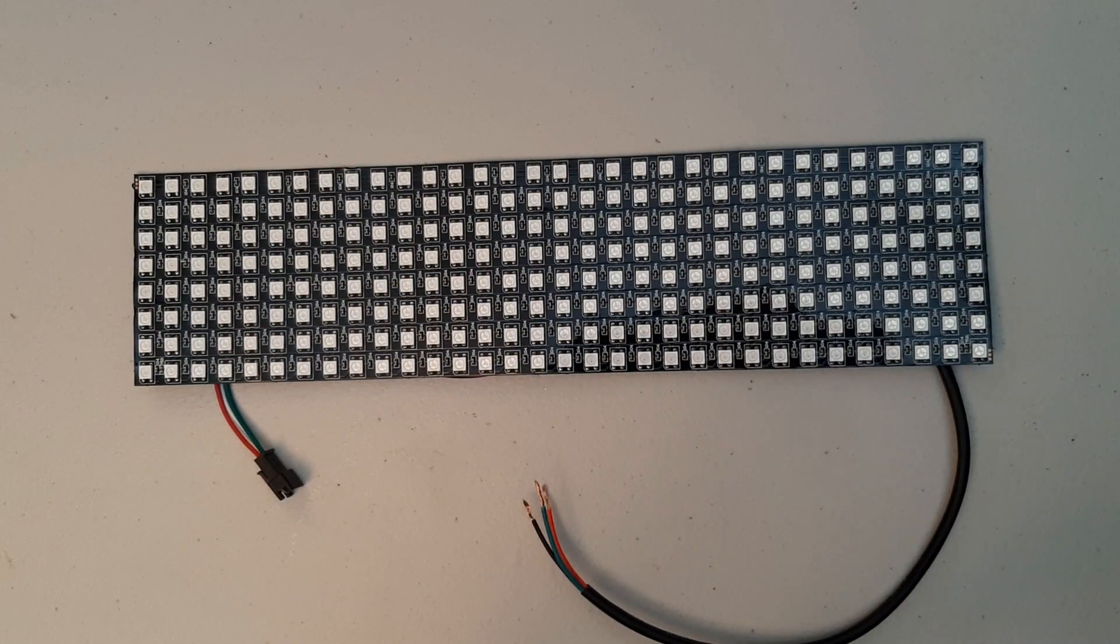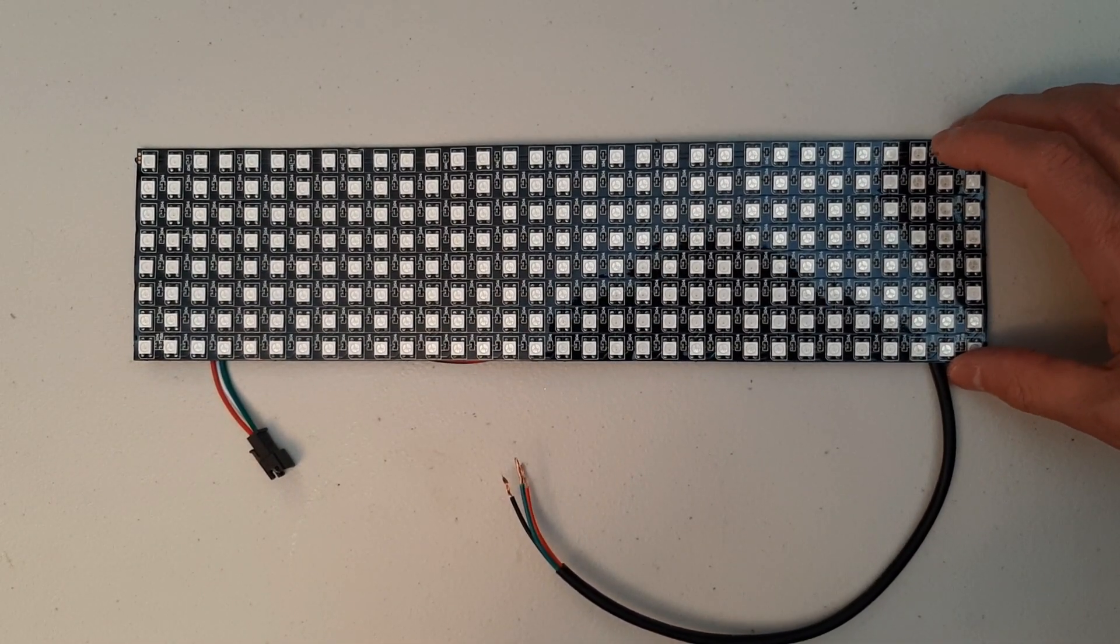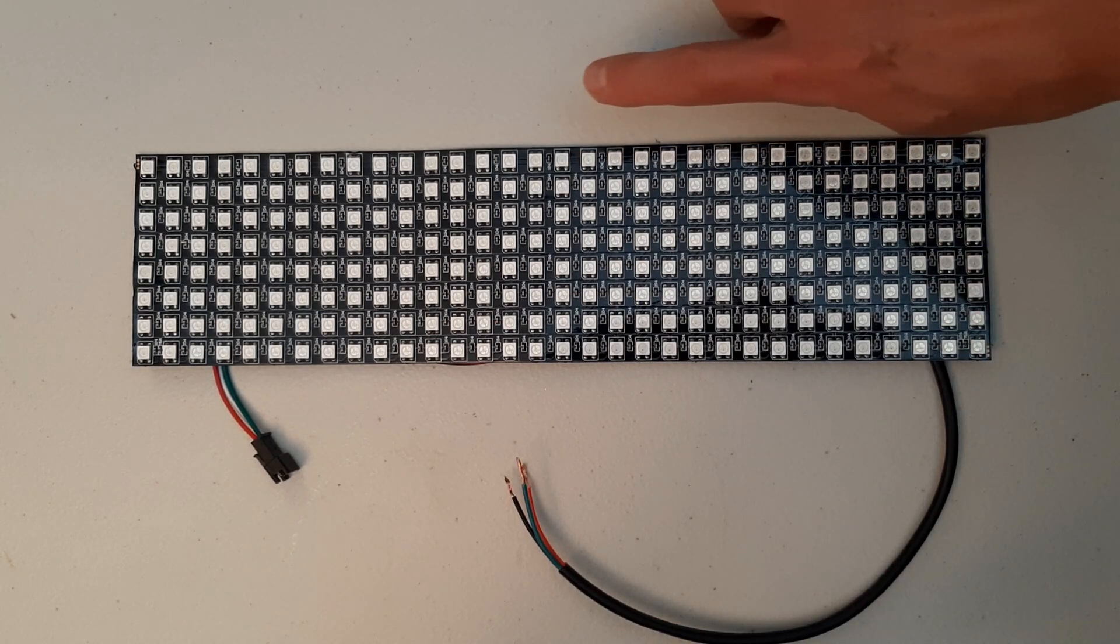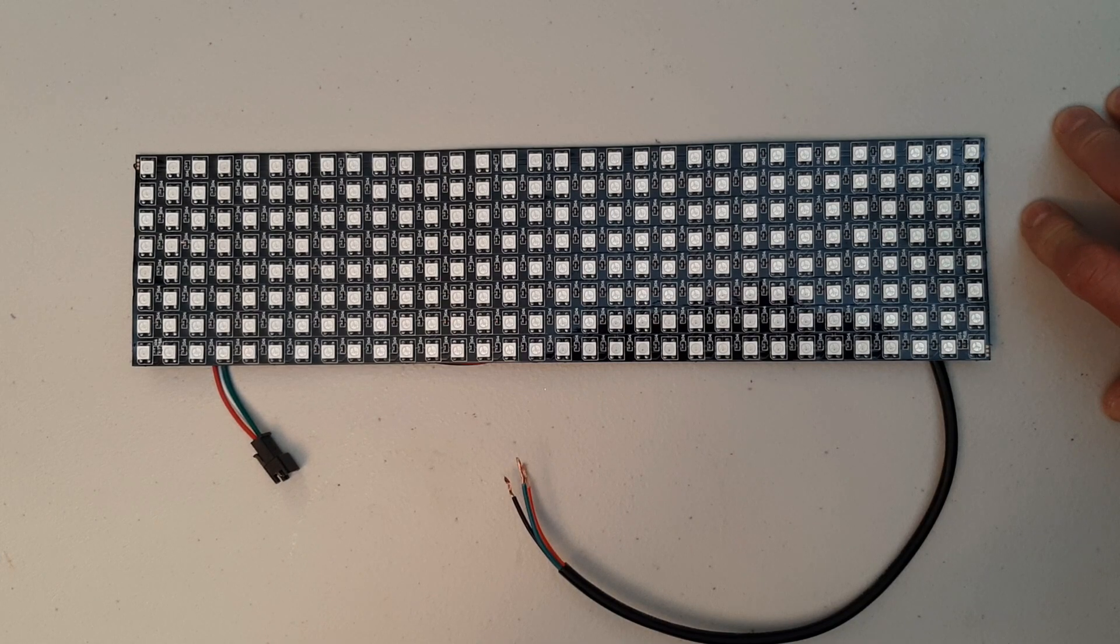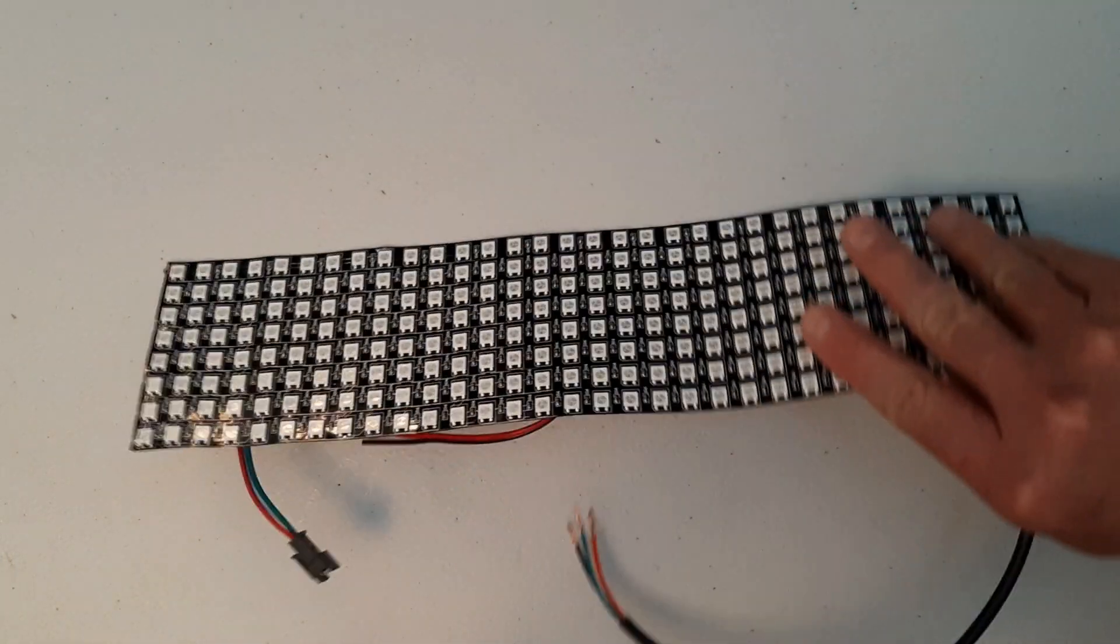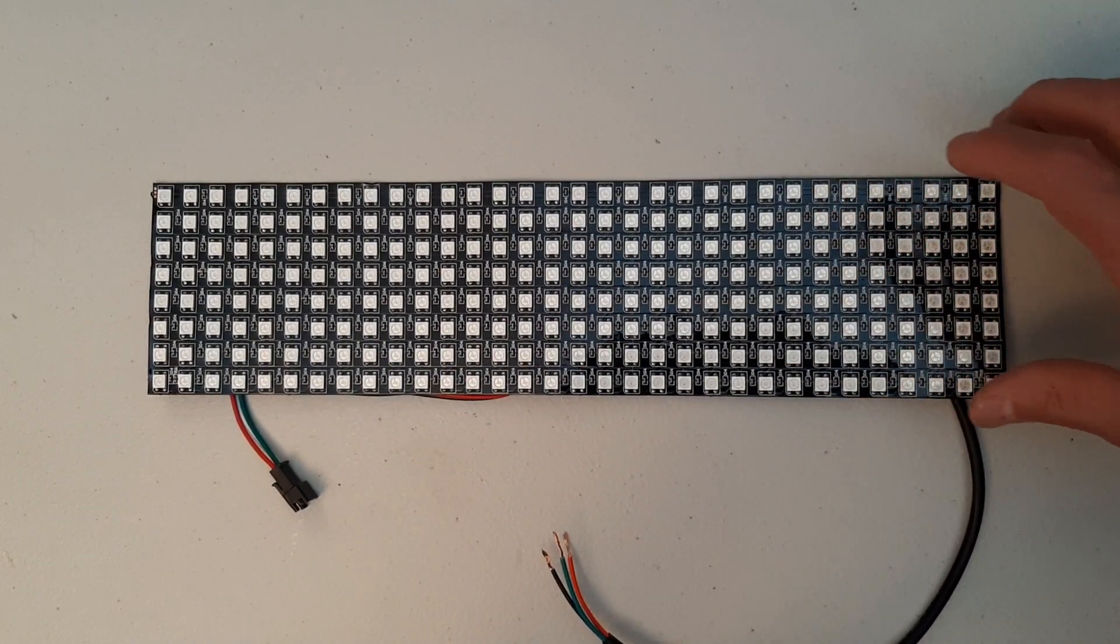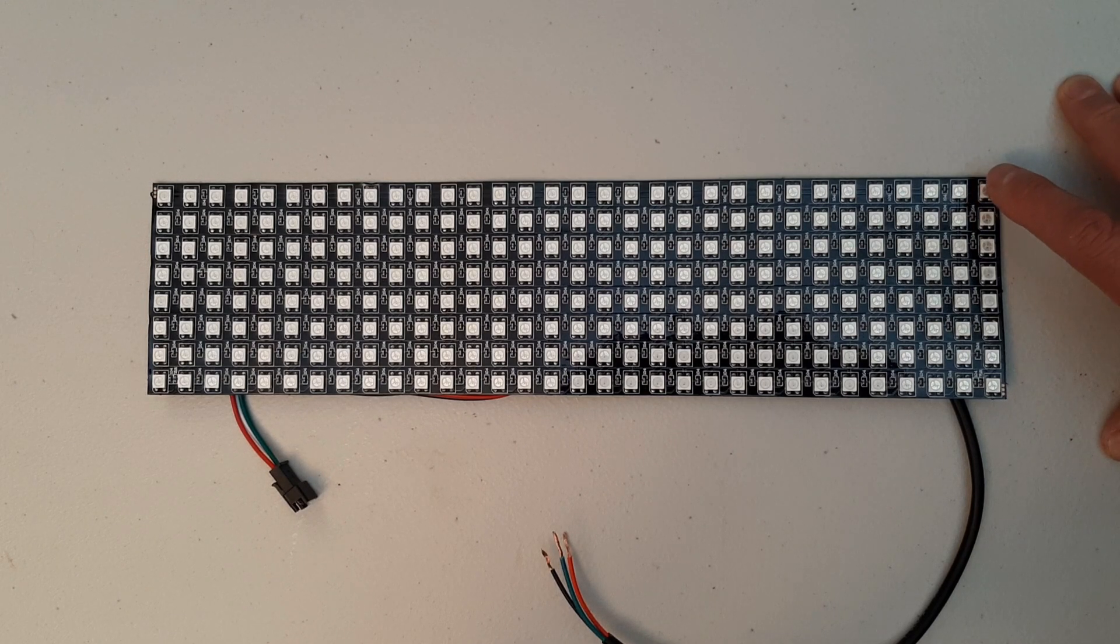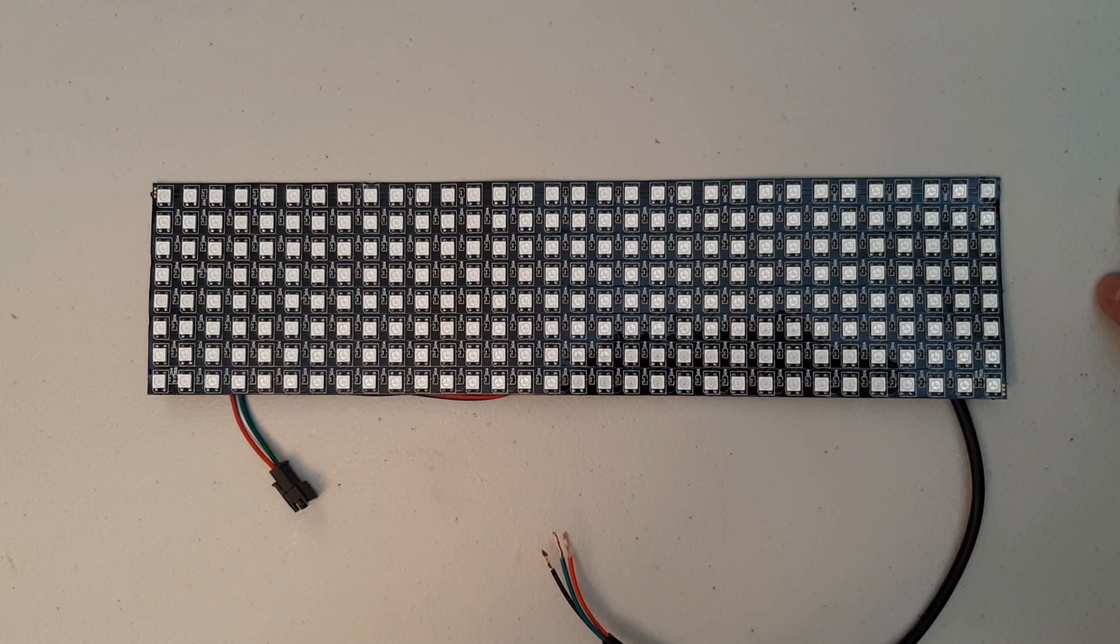This is the matrix that we're going to be using for our test. This has 8 by 32 LEDs for a total of 256. So it's flexible.